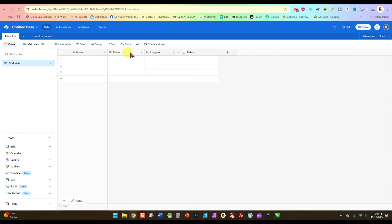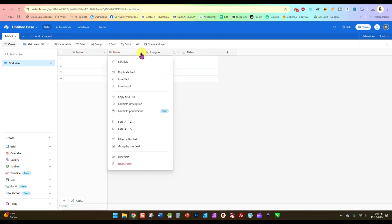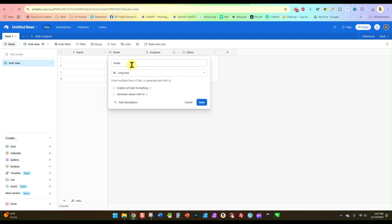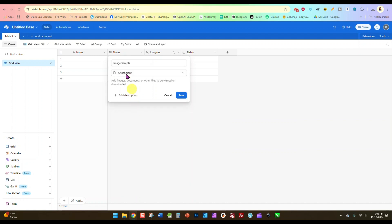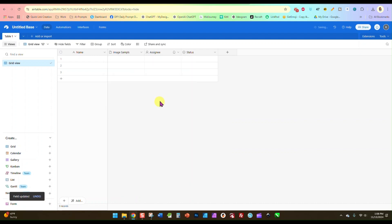The second one here says notes, and we are going to click on the arrow and click edit field, and in here we are going to put image sample, and in this drop down we're going to look down and find attachment. Then we'll save that.